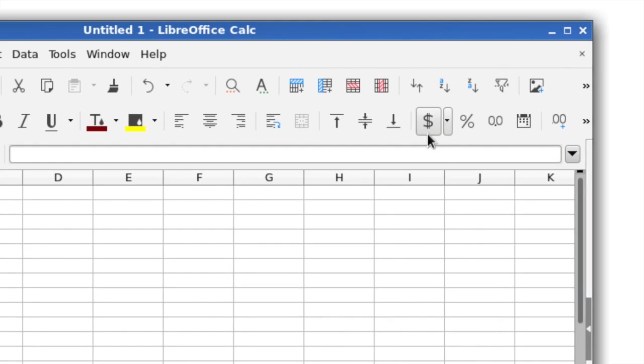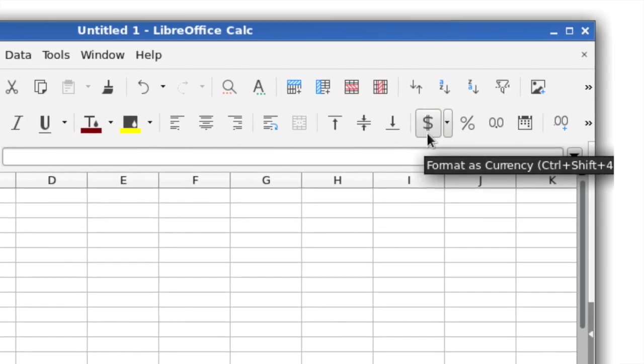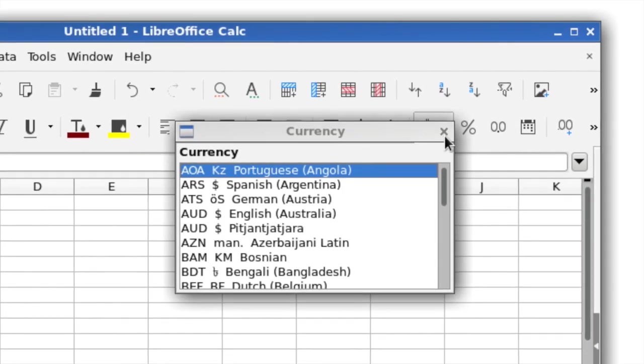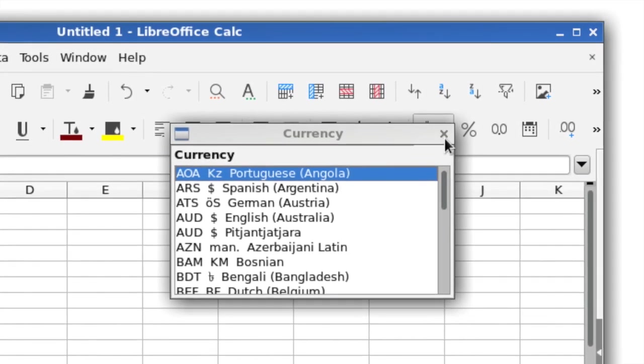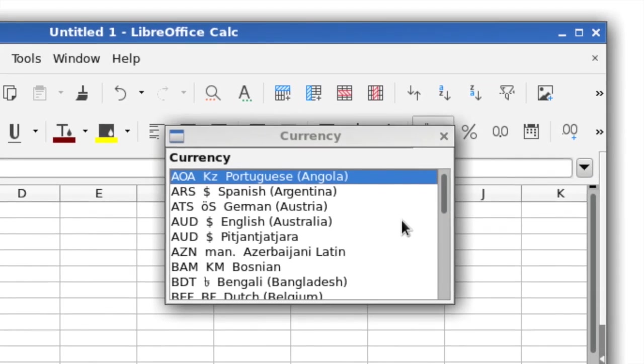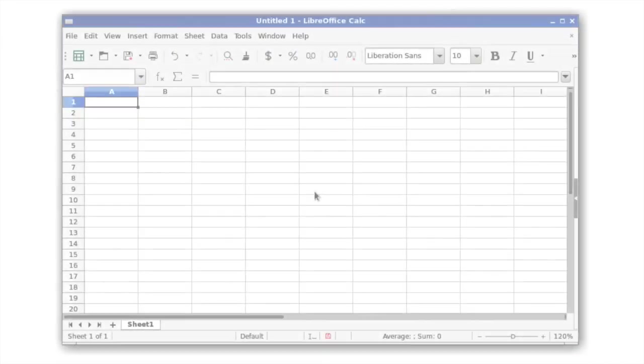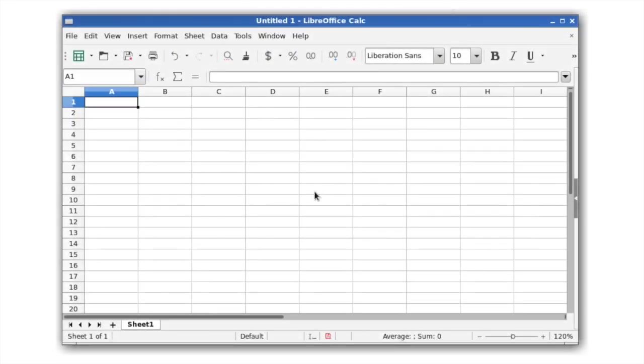The currency toolbar icon now includes a drop-down menu to quickly choose the currency you want to use. Also, a single toolbar mode has been added that contains the most used operations to save on screen space.